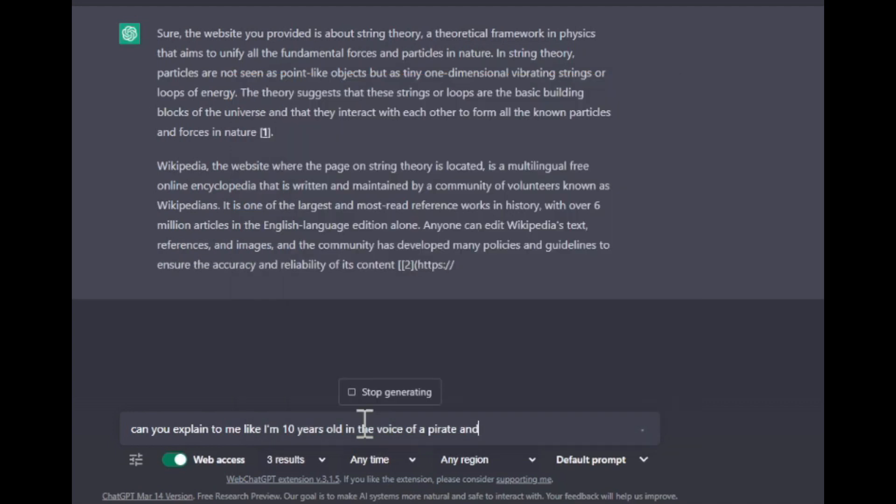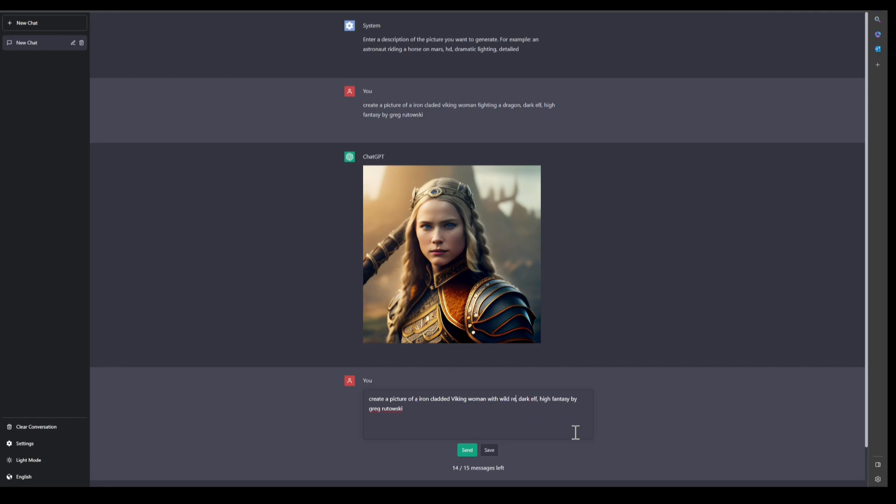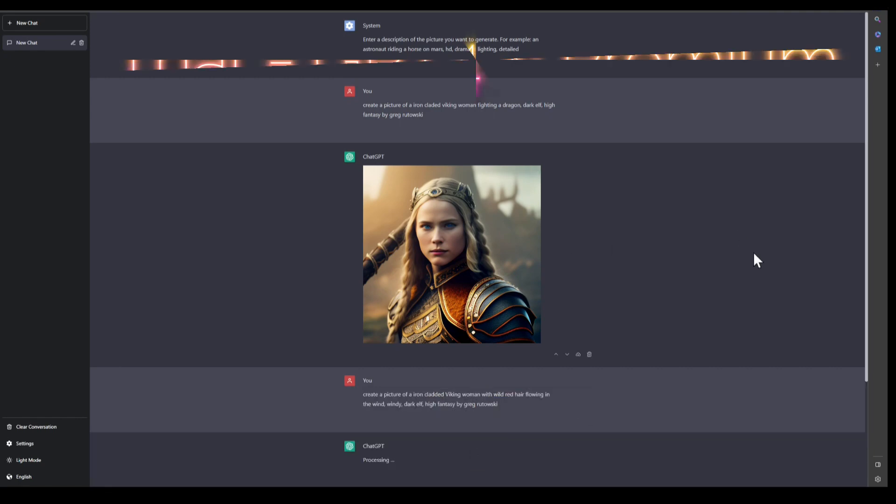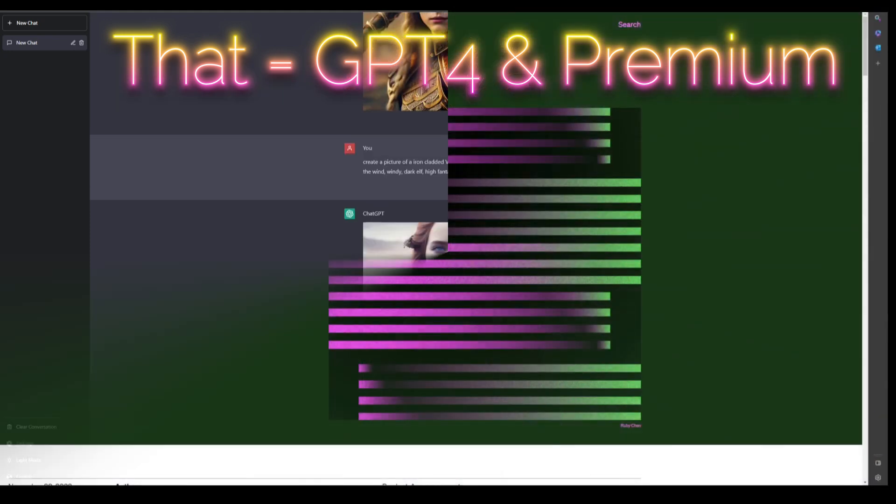I'll currently be focusing on GPT 3.5 since that's what's free right now. You can do the same thing with GPT-4 with better results, but you'll have to pay 20 bucks a month for the premium version. So if you don't have that, this is your video.